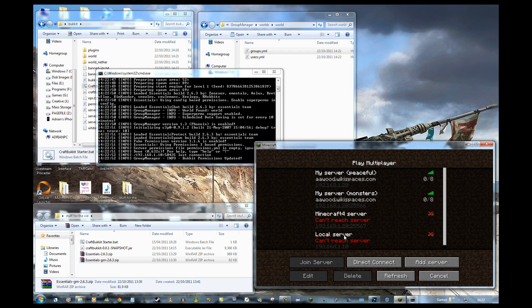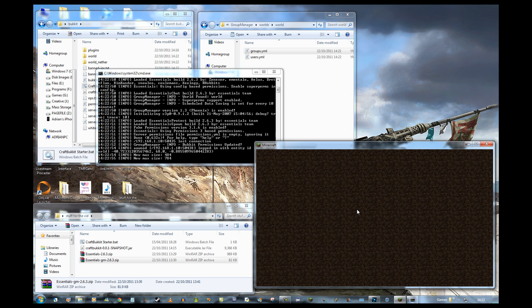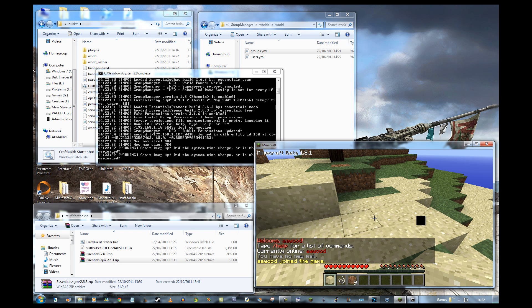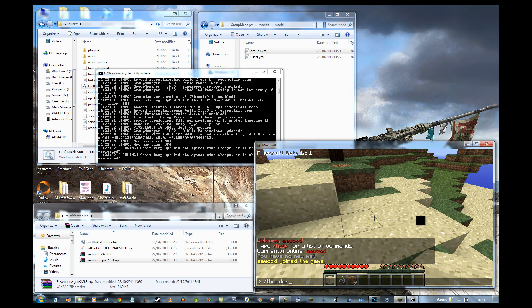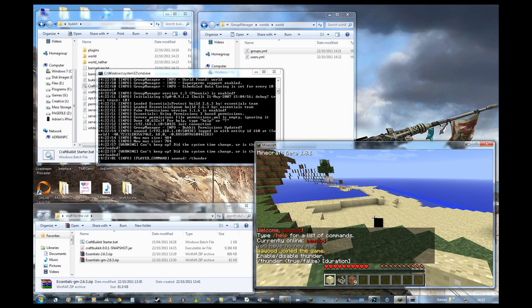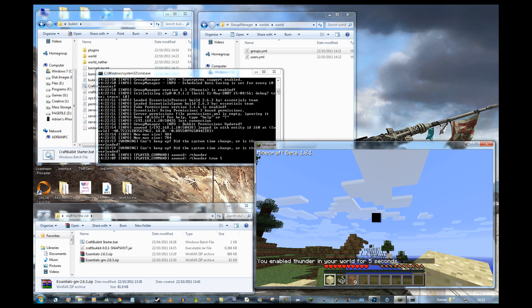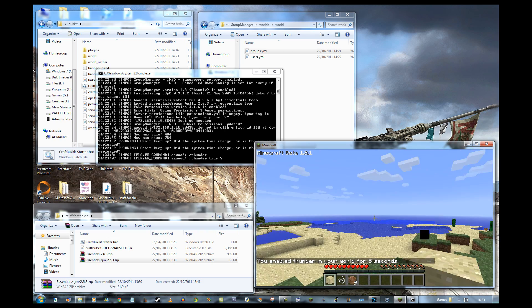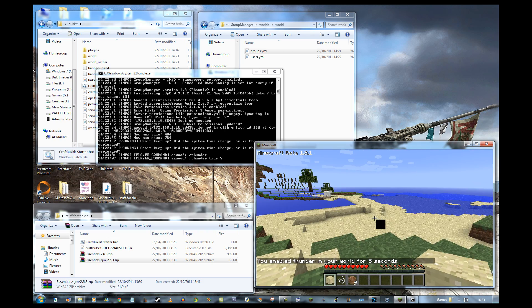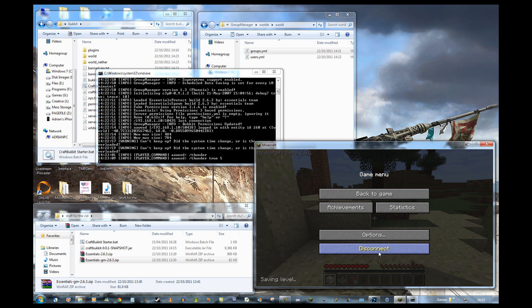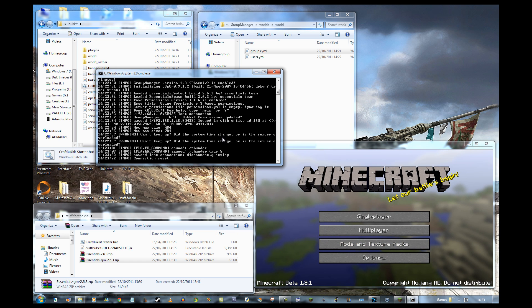Starting the server again. Joining. Now if I try thunder — yes! It's asking: do you want to enable thunder, for how long? I have no idea what this does — I did test it before and it enabled for five seconds. But you can see you can change people to different groups and they'll have different permissions. It all works quite nicely.